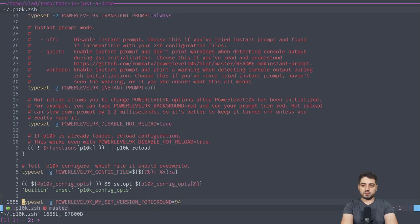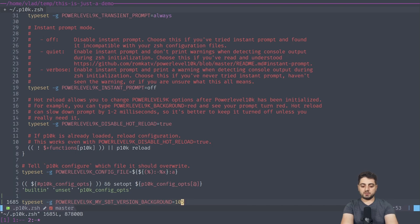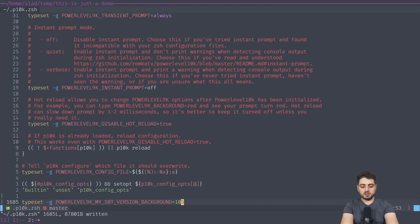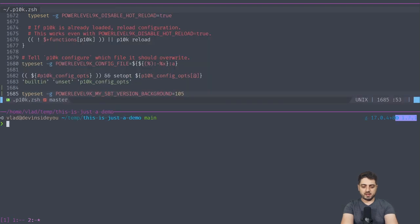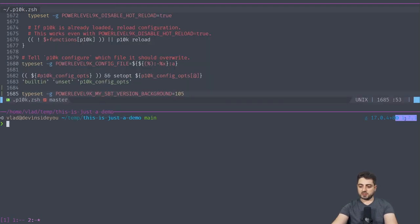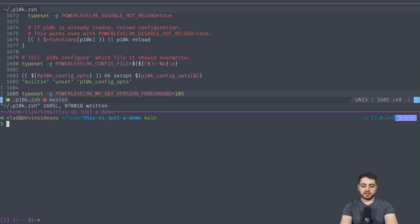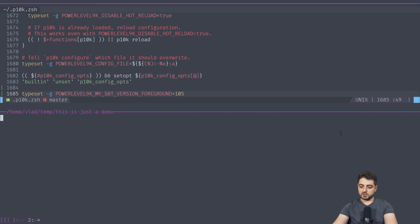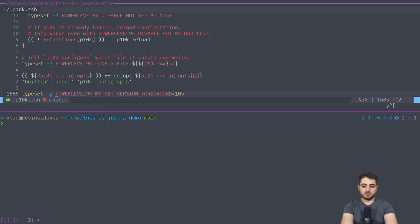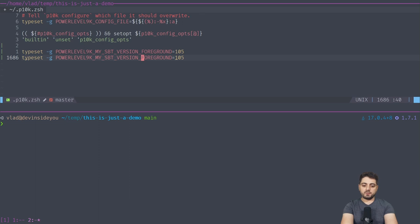Instead of changing the foreground, let's try changing the background, for example with color 105. That gives a purplish background with a blue foreground. I actually really like the purplish look, but since I don't want a rainbow in my prompt I stayed with the same color as the Java prompt.